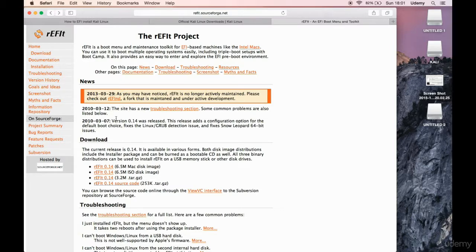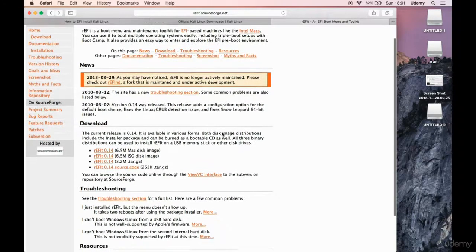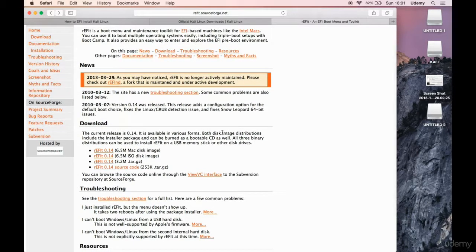And also it says, as you may have noticed, RFID is no longer actively maintained. Please check out RFID, RFID, a fork that is maintained and under active development. So you can also go with that one.